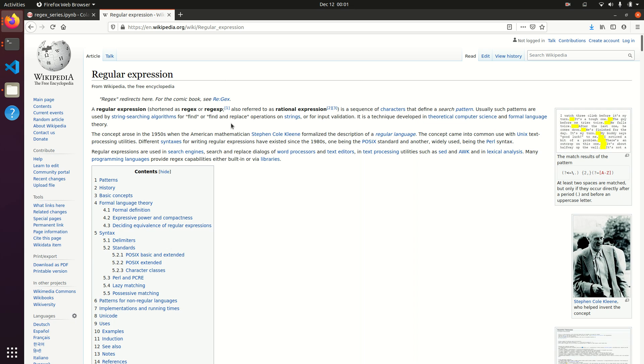I'm going to start doing a few videos on regular expressions as a side series, because many of you expressed interest in learning a little bit more about them, and I picked up a few tips over my years of experience working as a Pythonic Accountant.